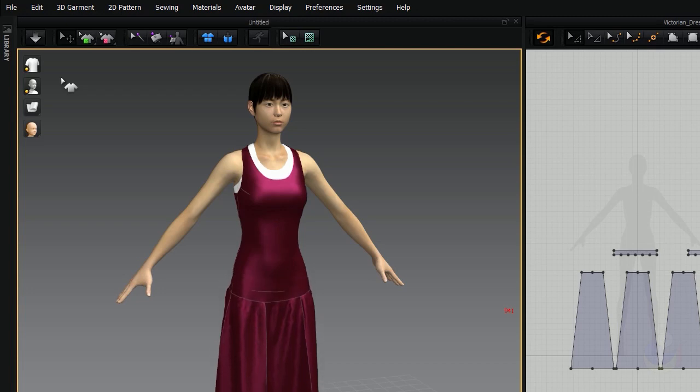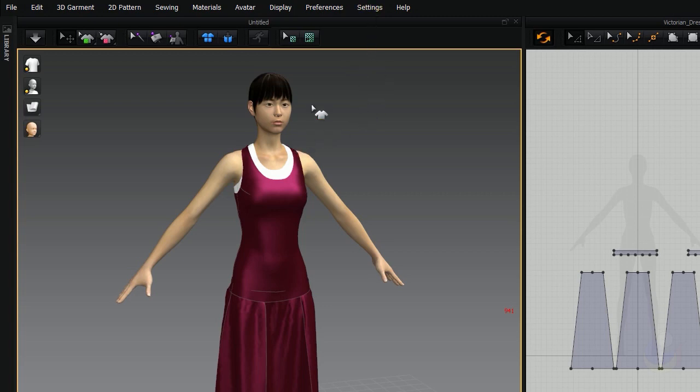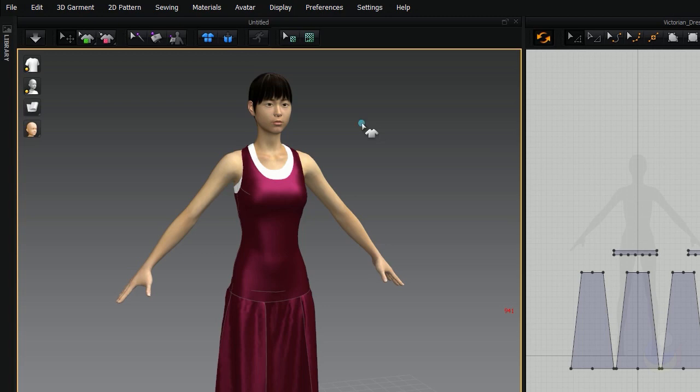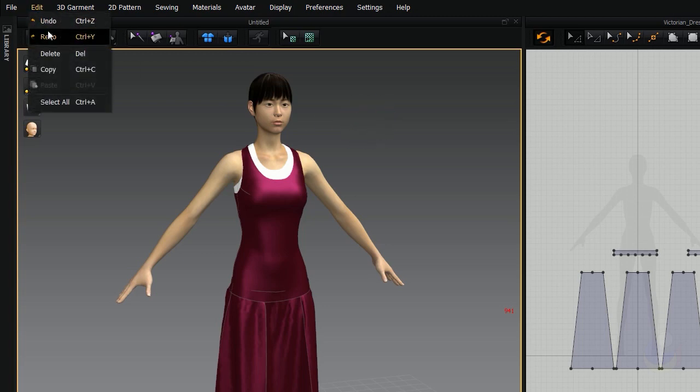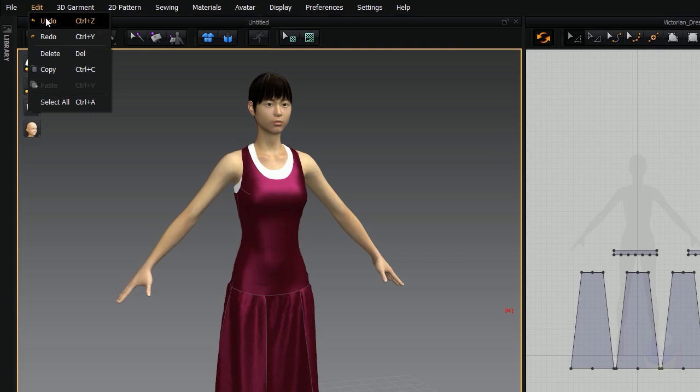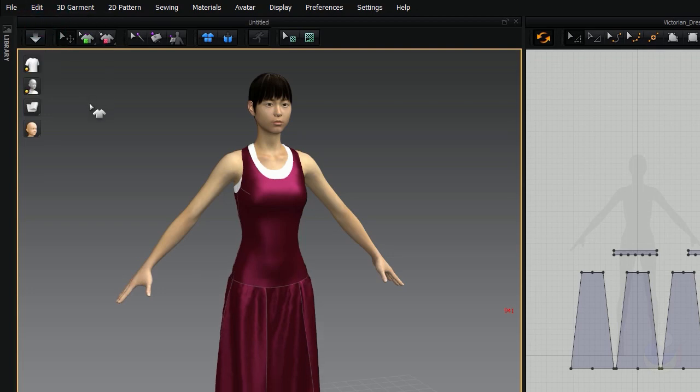For those users that are maybe coming from Houdini, the software package Houdini, the space bar in Houdini is used to control the camera. So if you need to remap the space bar in Marvelous Designer because you keep hitting it and turning on the sim, just remember you can do that in your user settings if for some reason you need to do that. So let's go ahead and undo and get back to our regular state here.